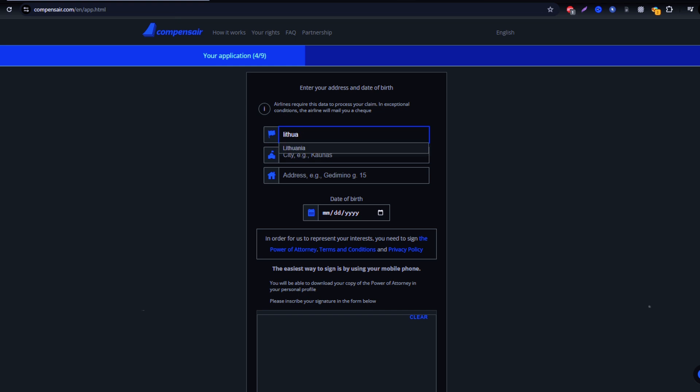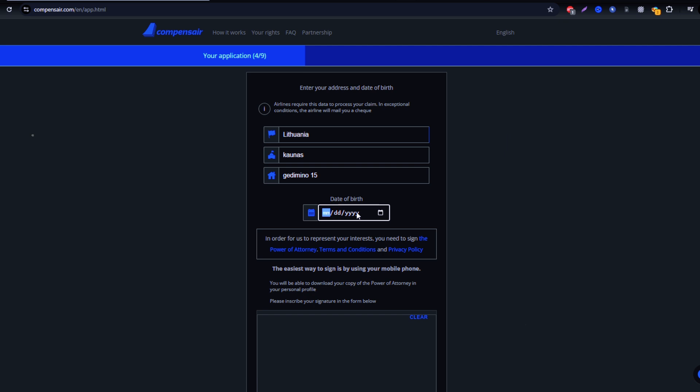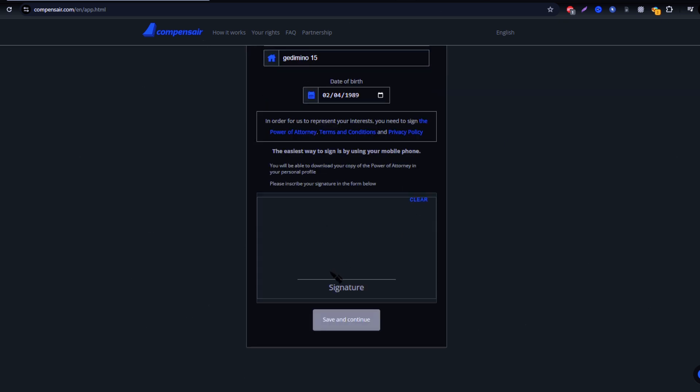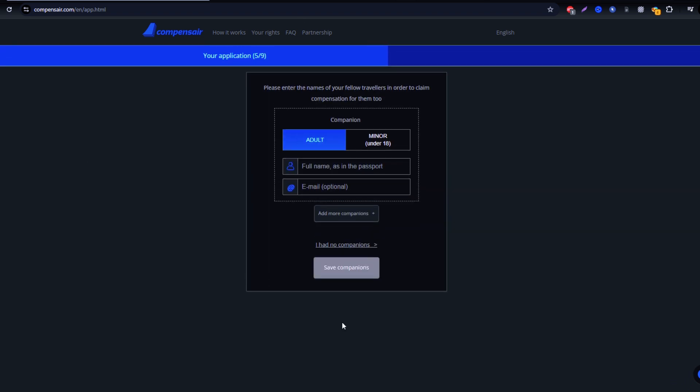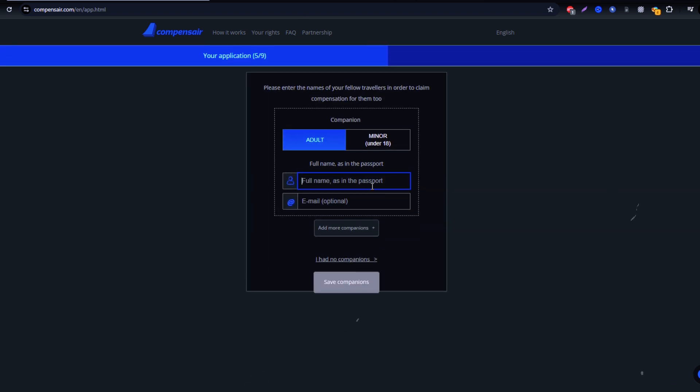Once all the required information is entered, review the details for accuracy and click submit. Compensaire will handle the claim process with JetBlue to ensure you get your compensation. You just have to wait for updates.